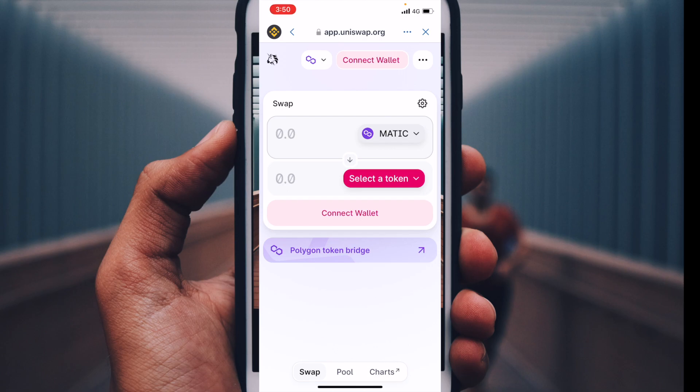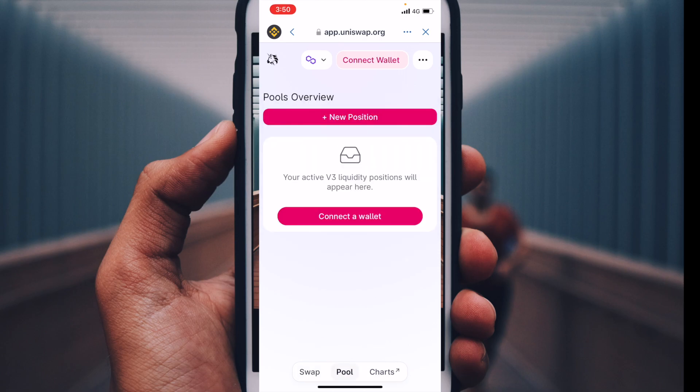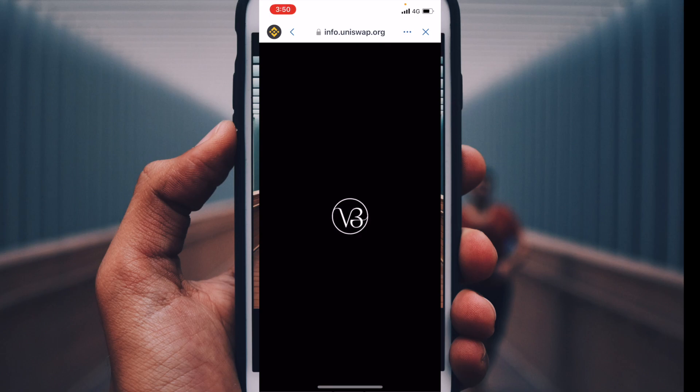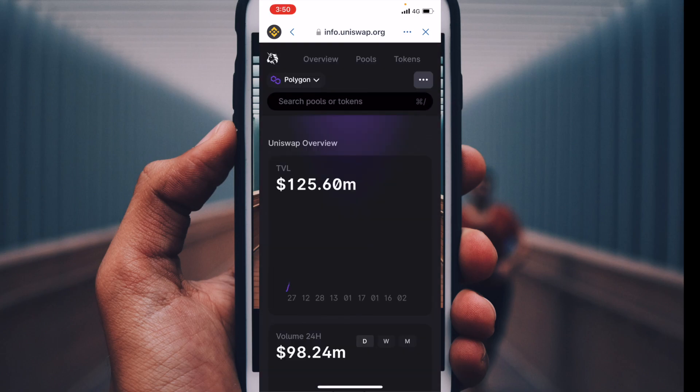From here you can always go down to Pools or down to the Charts that are here within Uniswap. There are a lot of different options here that we can go through.